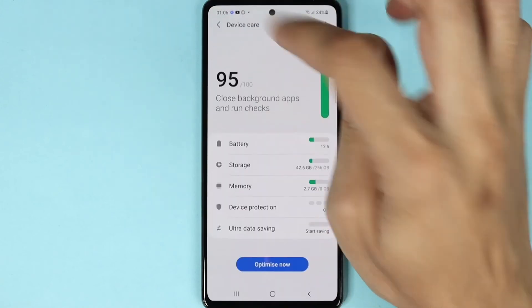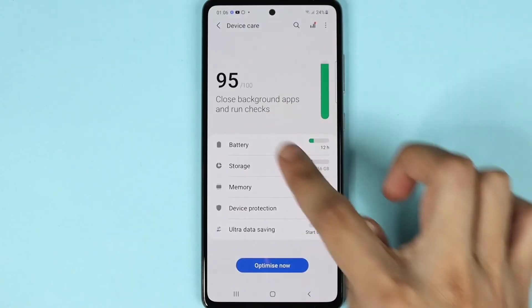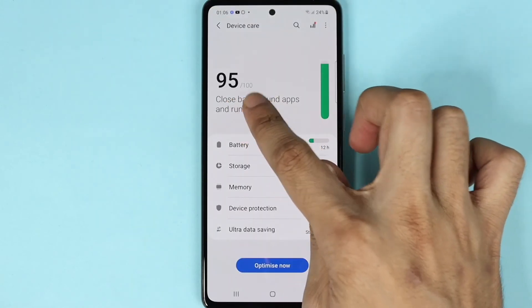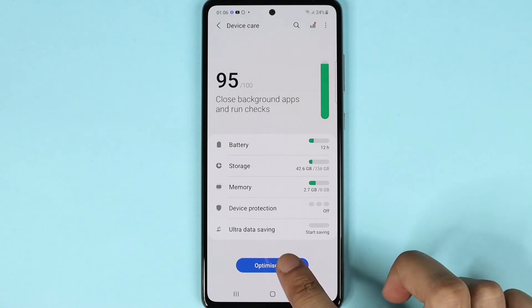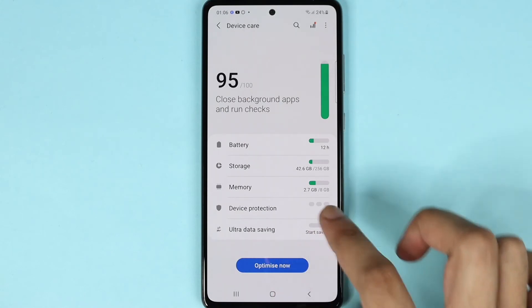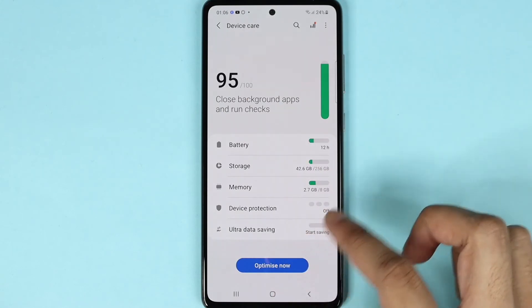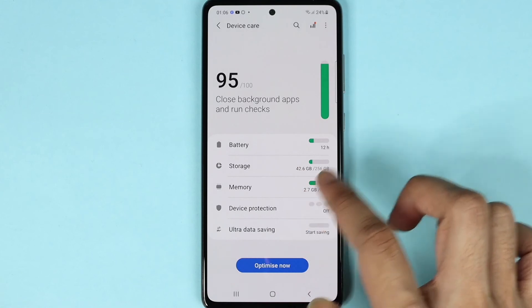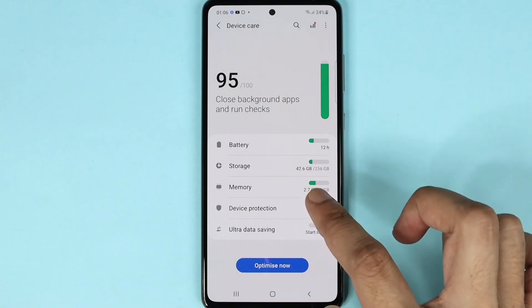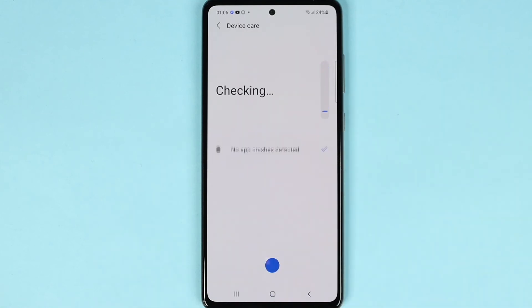If we go back we can see our performance is 95 now. But if we tap on Optimize Now, it will do everything — cleaning up the memory, the device protection, and storage.